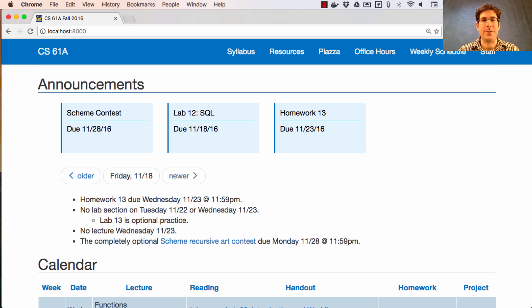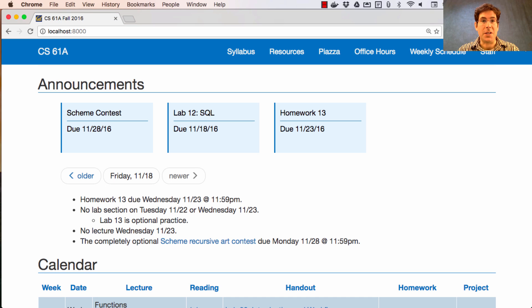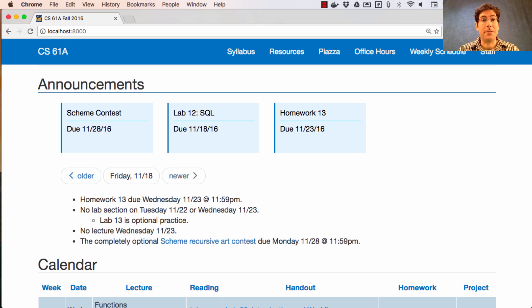Homework 13 is due next Wednesday. It was originally listed as Tuesday, but I decided to give you an extra day. Though, if you don't want to work on the Wednesday before Thanksgiving, you are welcome to finish the homework a day early.